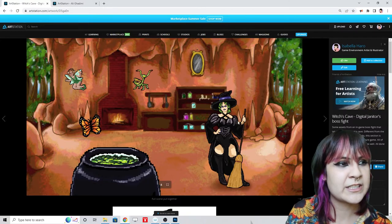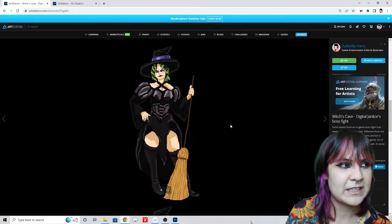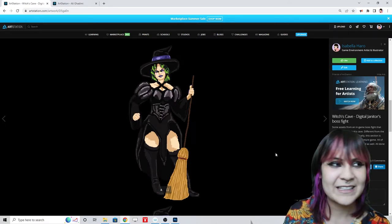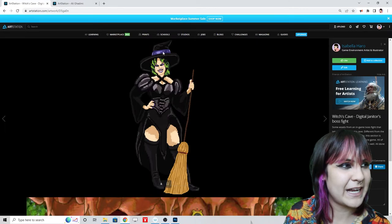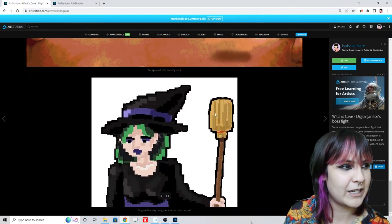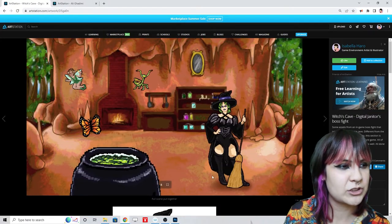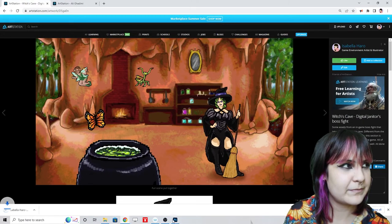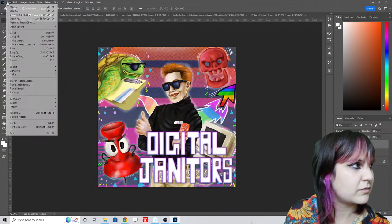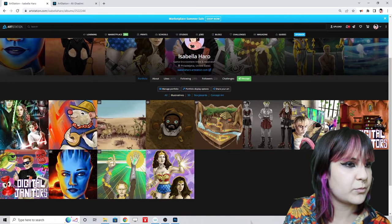This next one from Digital Janitors is what I meant when I said I have a better pixel art example. It's a hand-animated boss character with reaction frames and background art. Same treatment — downloading the thumbnail and adding the project logo in Photoshop to keep it consistent.